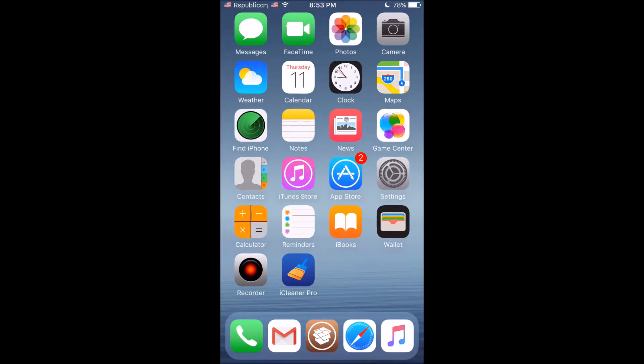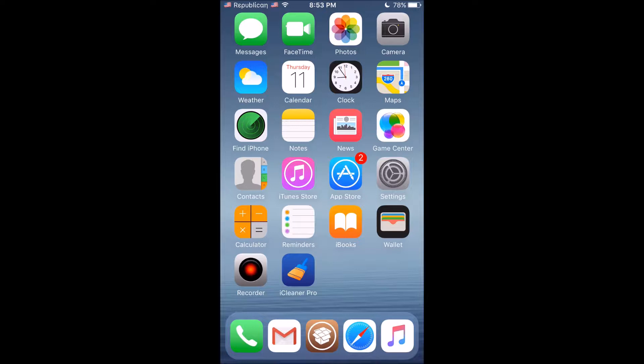This has just recently started happening to my device on iOS 9.0.2, and I'm using an iPhone 6 for this tutorial.